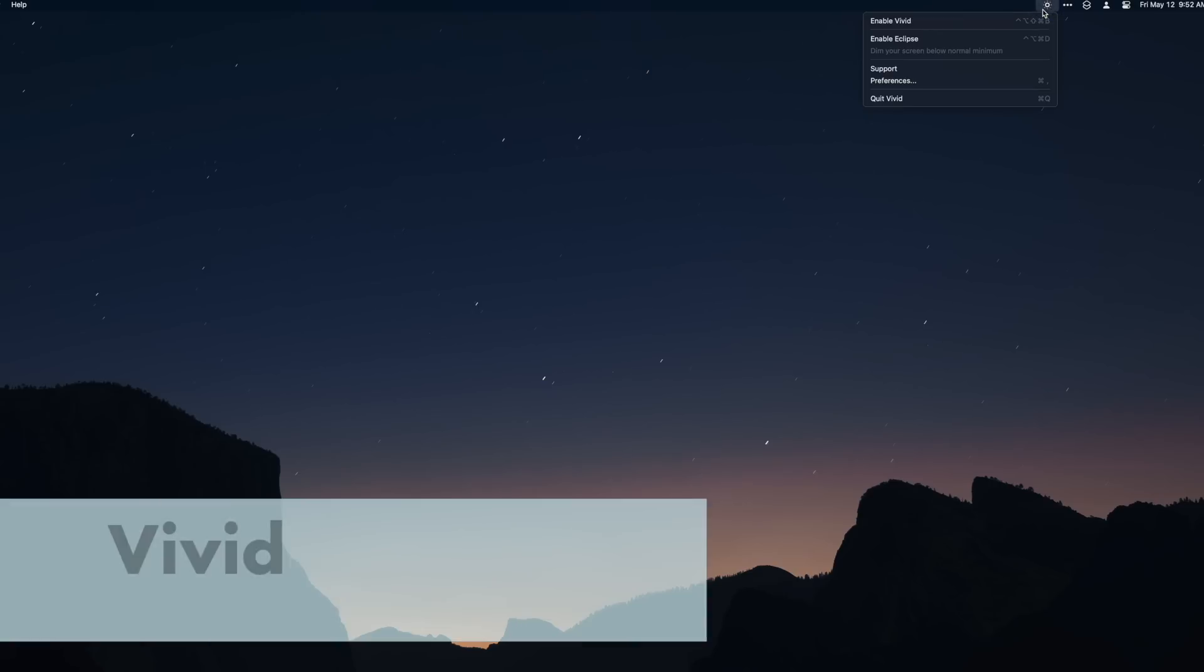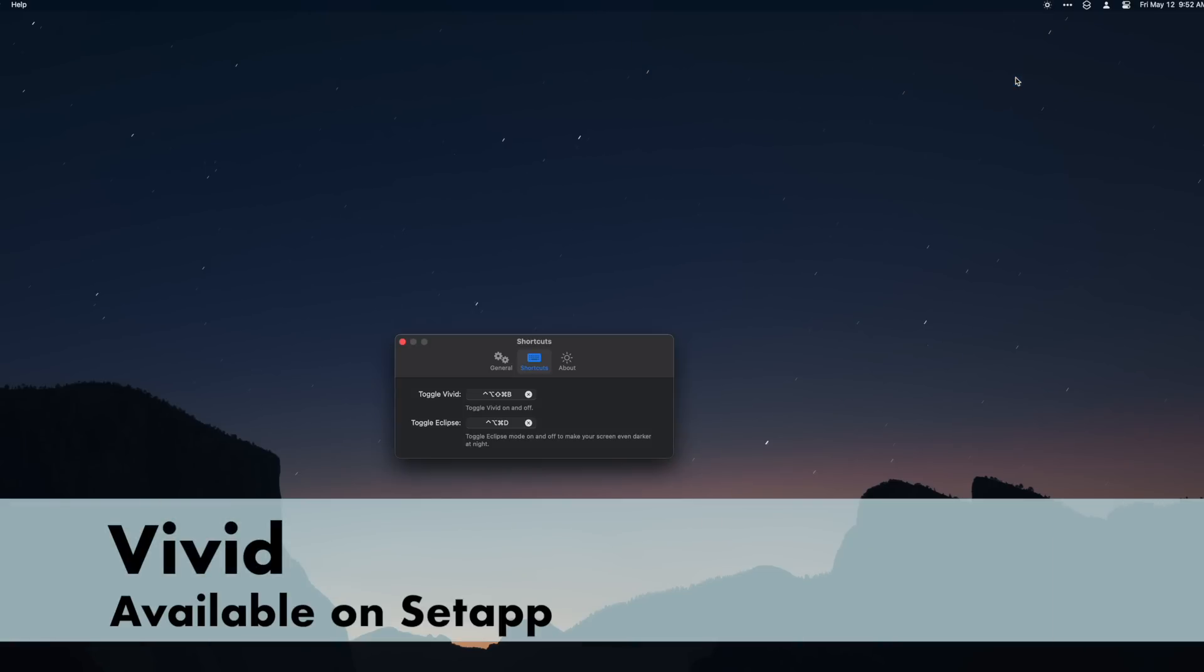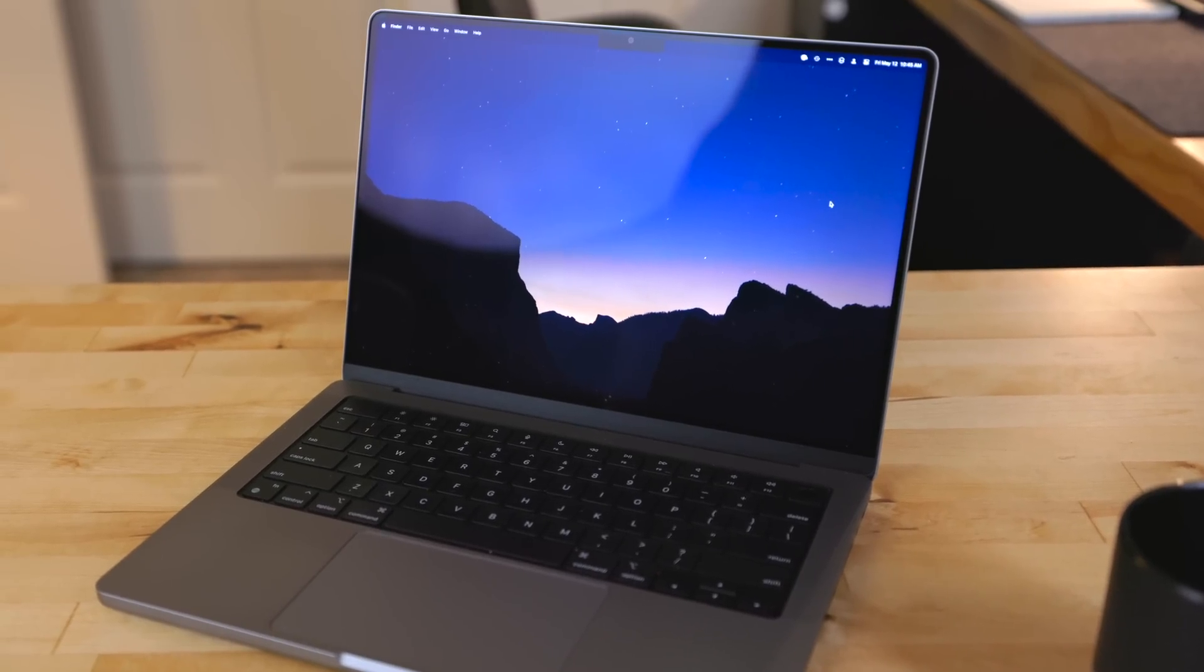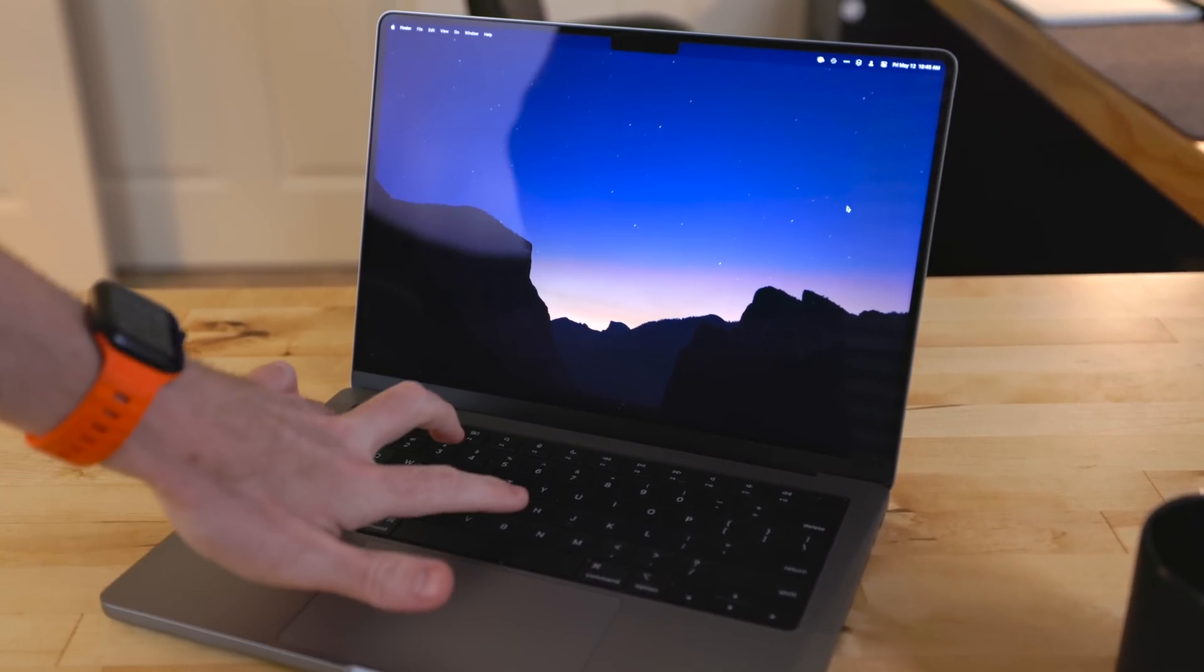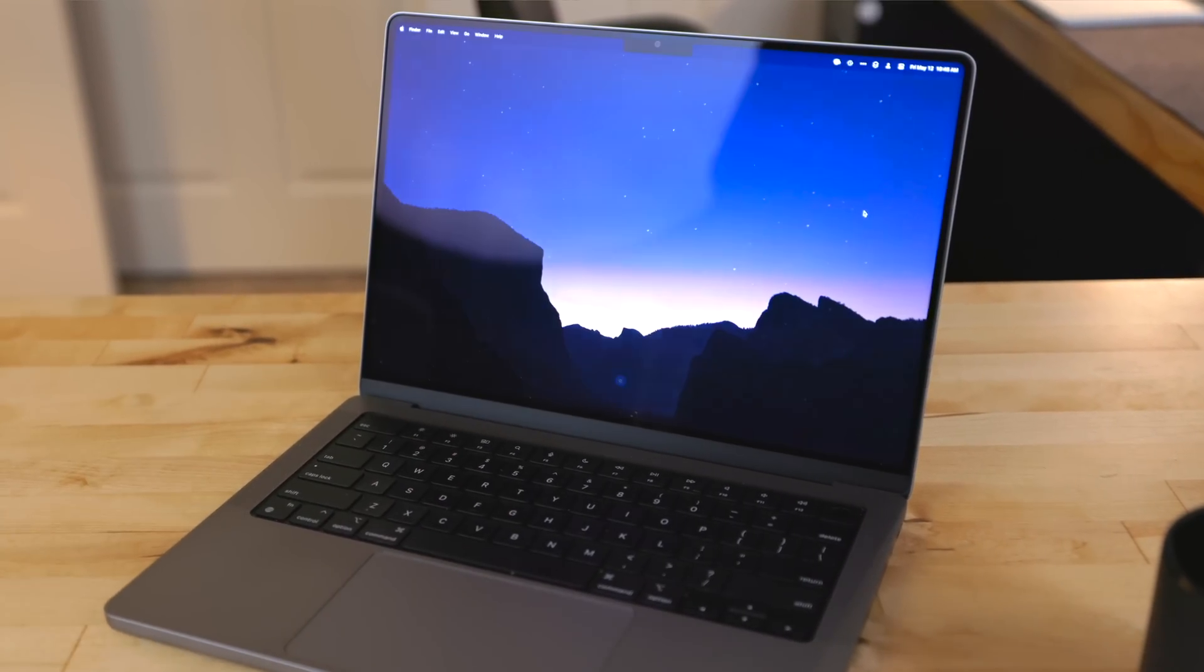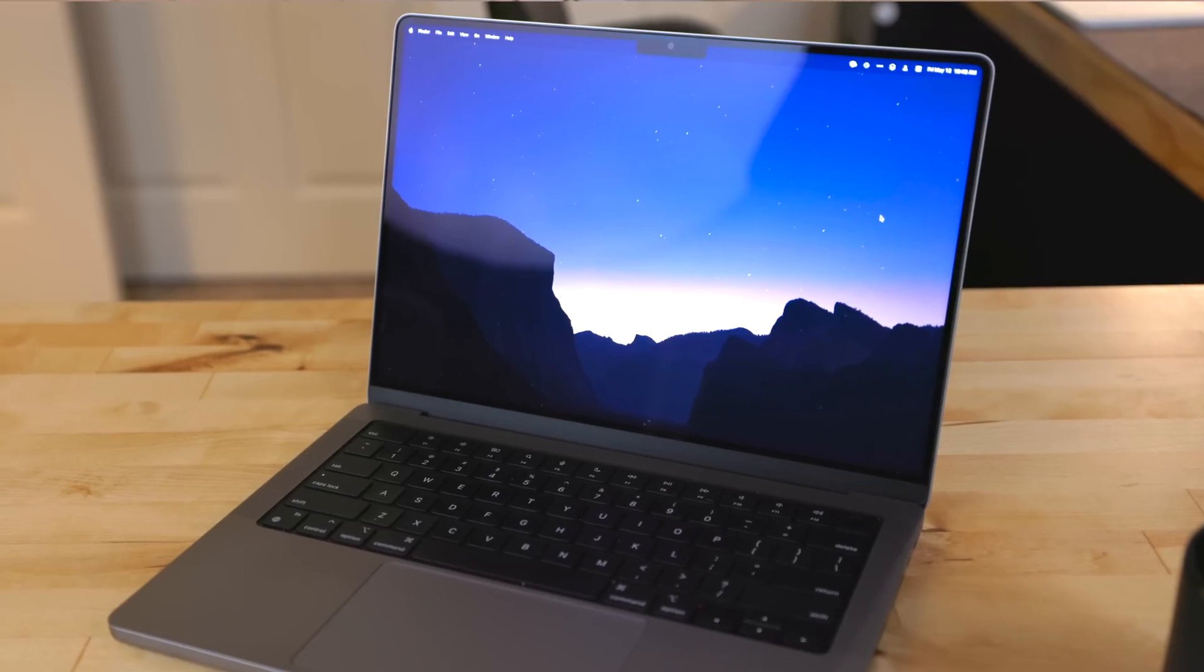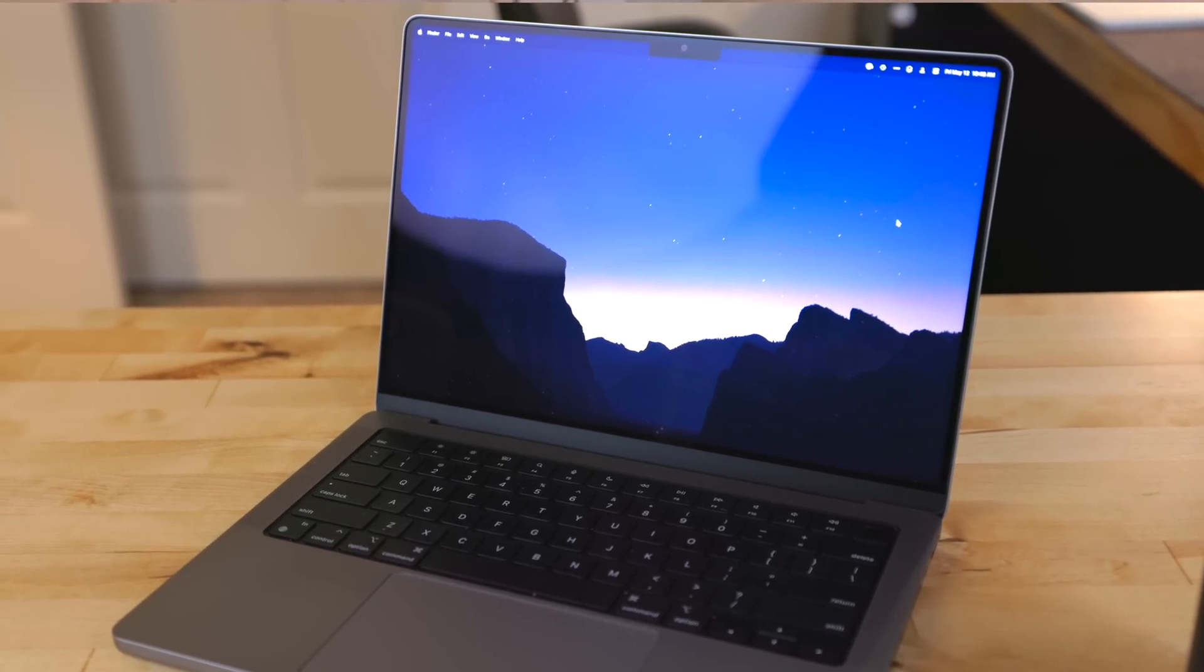Vivid is an app for the M1 and M2 MacBook Pros with the HDR displays. This will crank the display brightness up to the HDR media level. Now this isn't something you can normally access in the OS. This makes the screen incredibly bright.